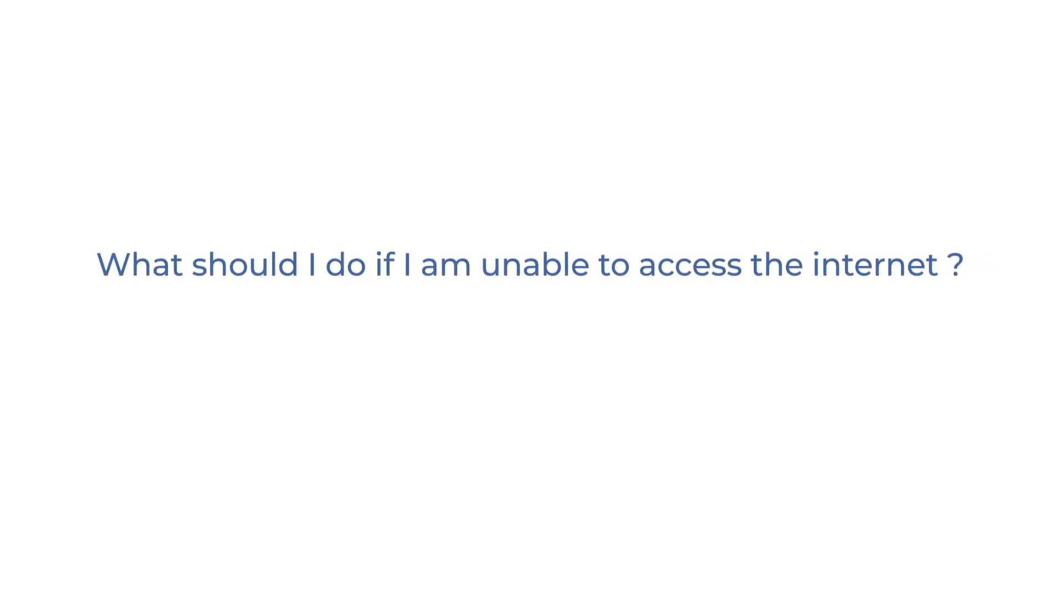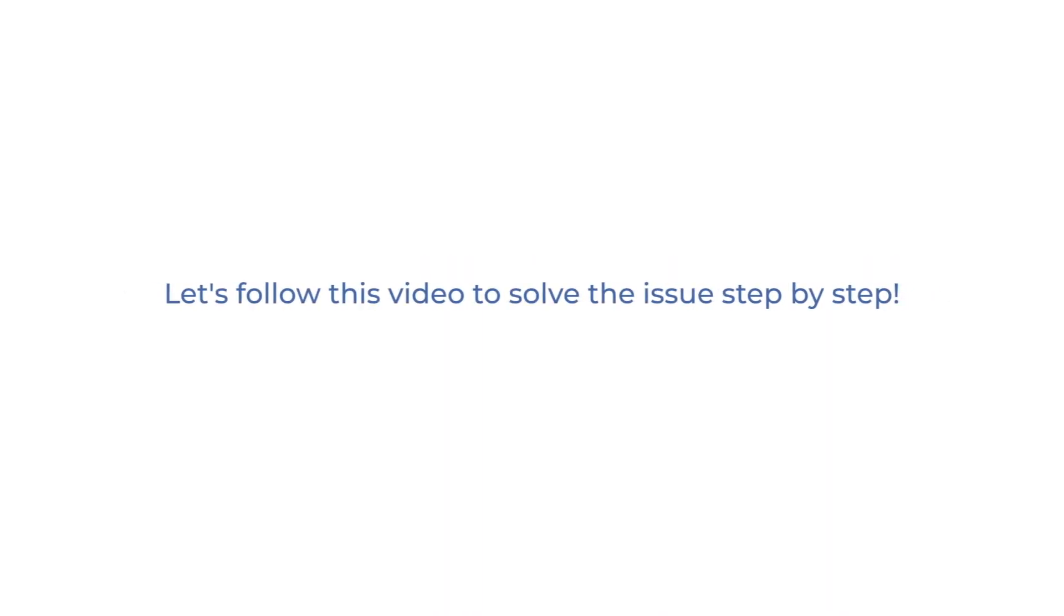What should I do if I am unable to access the Internet? Connecting to a DSL modem and a Wavlink router. Let's follow this video to solve the issue step by step.